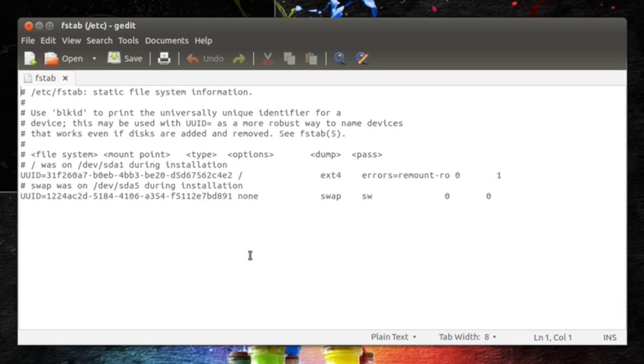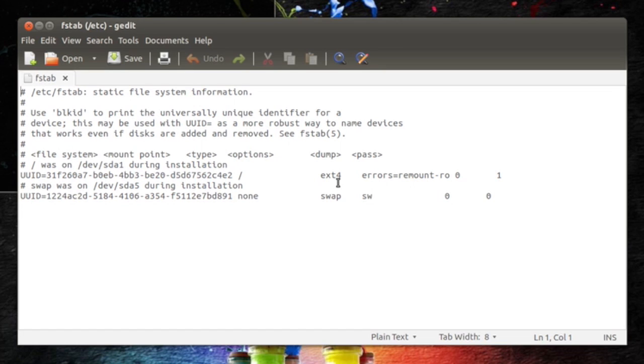I want to say again, it's important also that you might need to make a copy of this fstab file if something goes wrong.